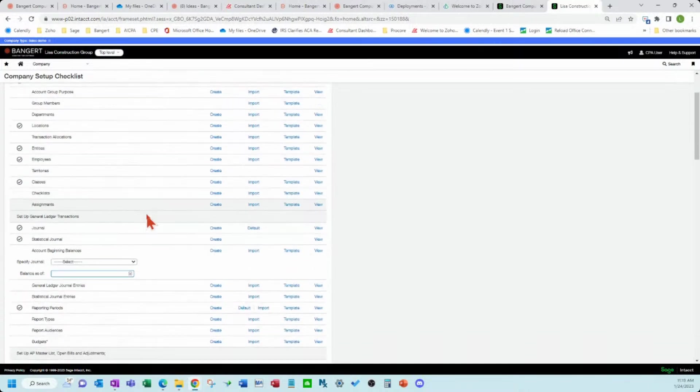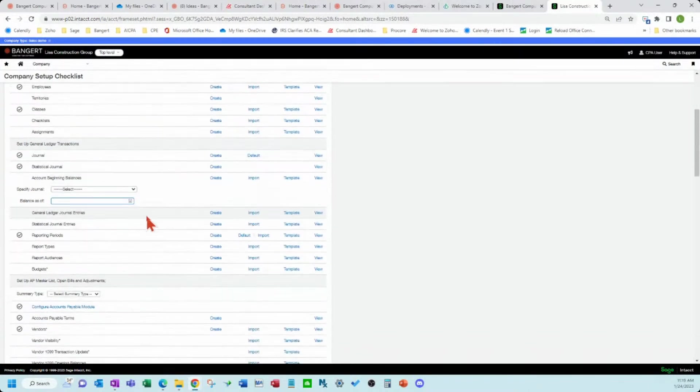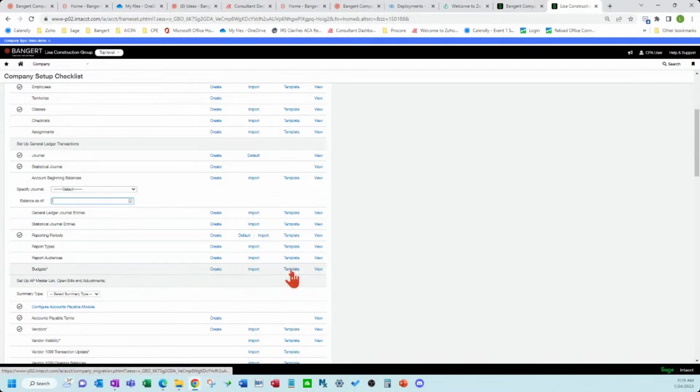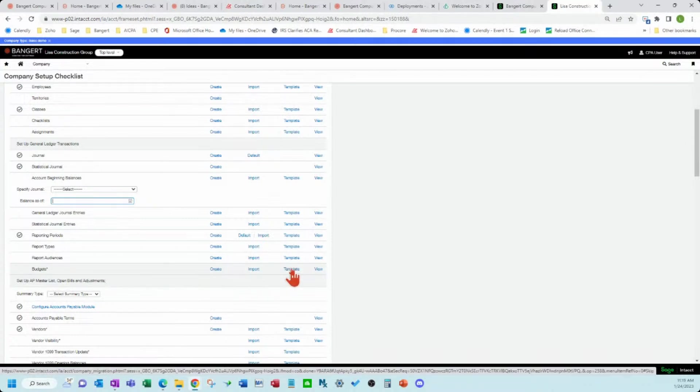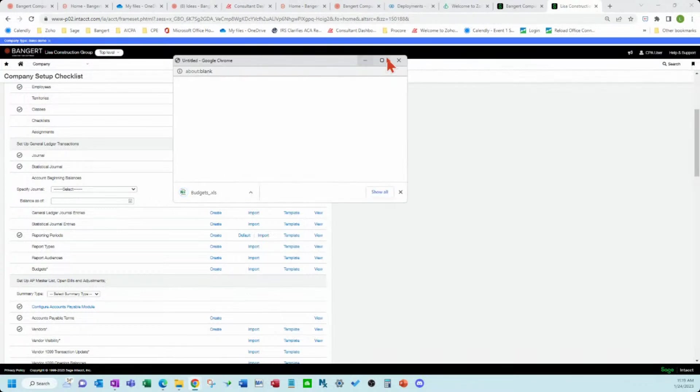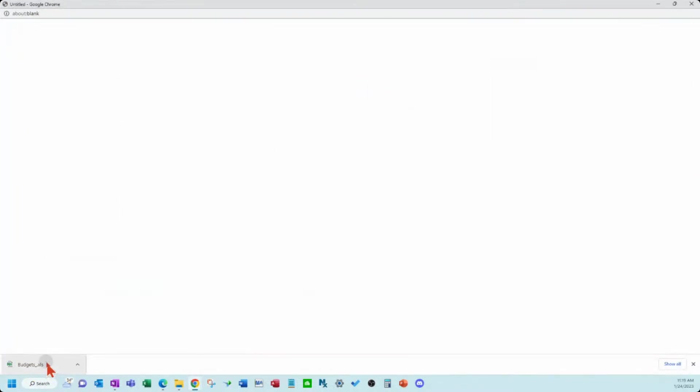So we're going to scroll down here and look at the budgets area. You can see that here. And we're going to click on the template button here. So it's going to give us an Excel file.